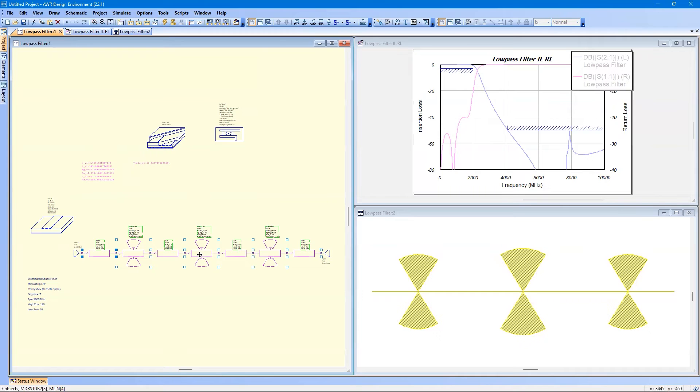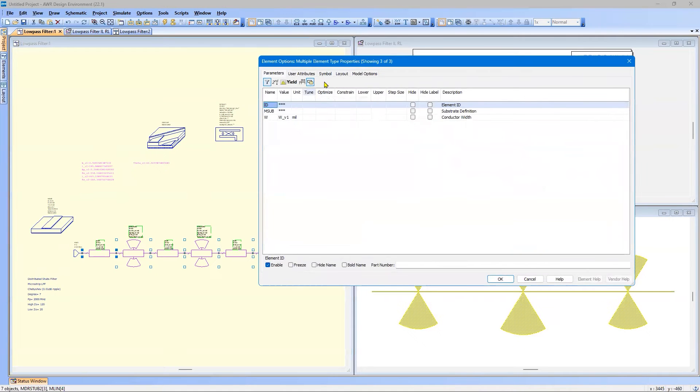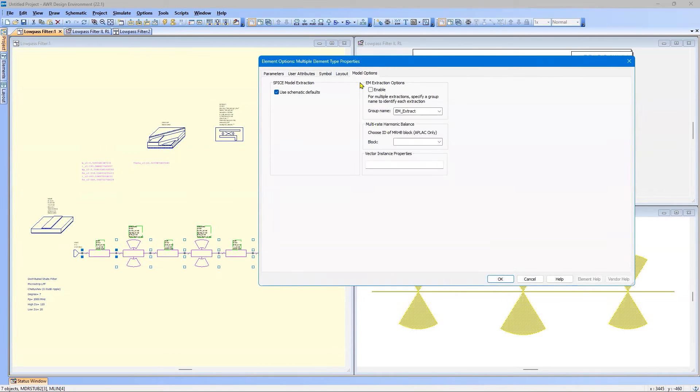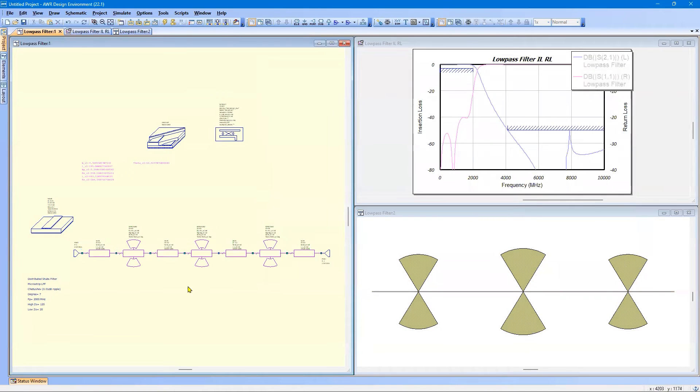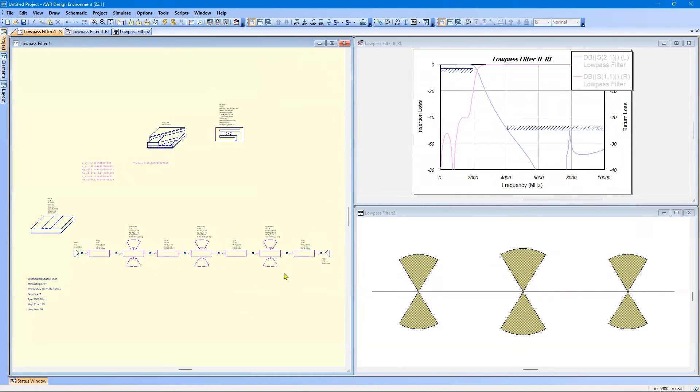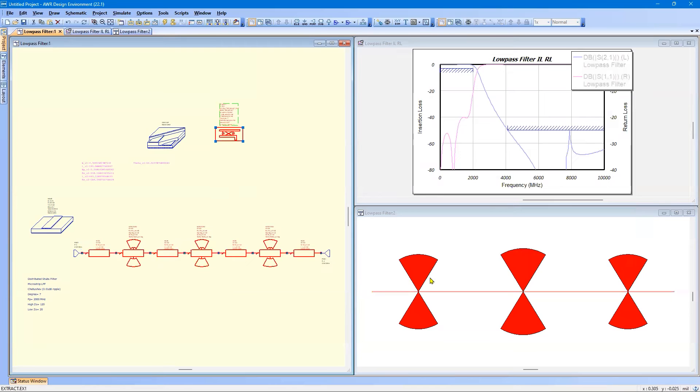We're going to double click on any one of them. Go to the model options and enable EM extraction. And that means that all of these elements will be sent to EM. And if you want to check what's selected, just click on the extract block and both the schematic elements and the layout elements will turn red. Those are going to EM.